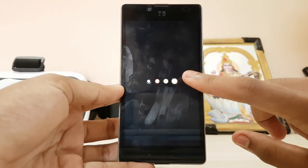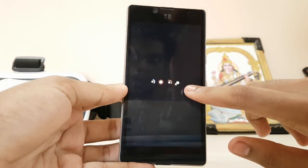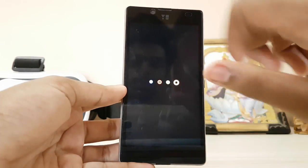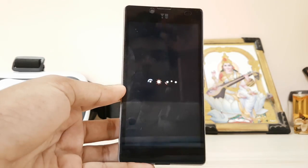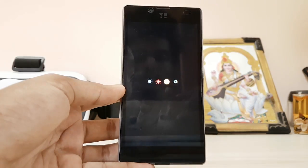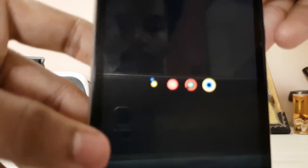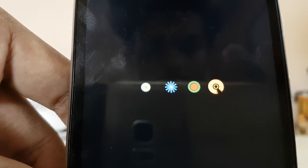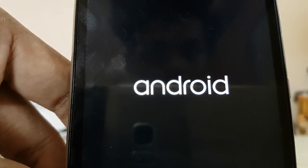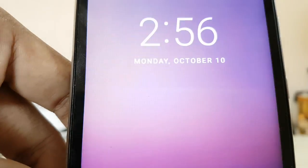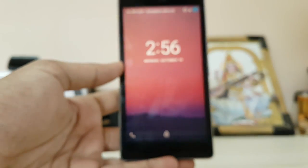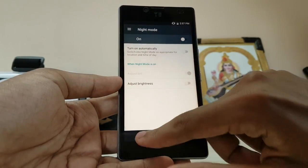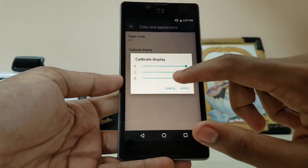Also, the boot animation is stock Android. I know it's a bit small for this device — probably because it's a 1080p resolution asset — but it's still cool. This is actually my favorite boot animation. Let me show you a bit closer — there it is, 'Android.' The booting speed is very very fast as you saw.